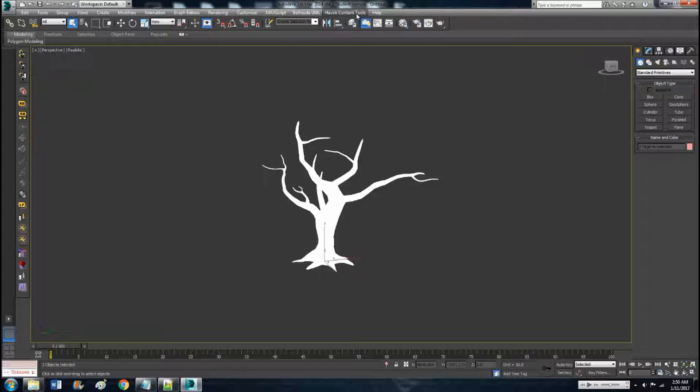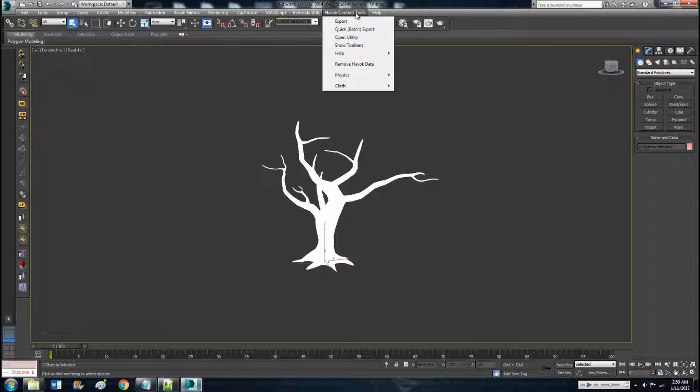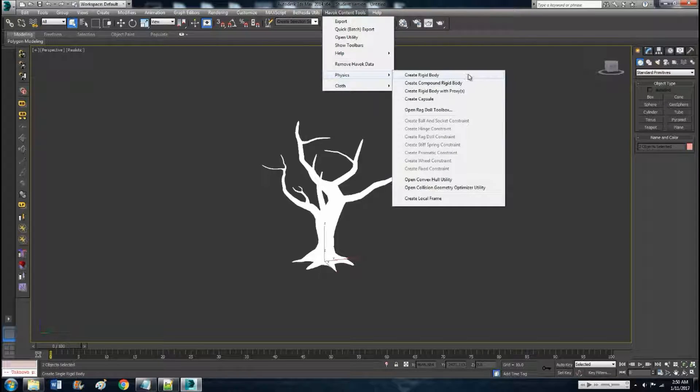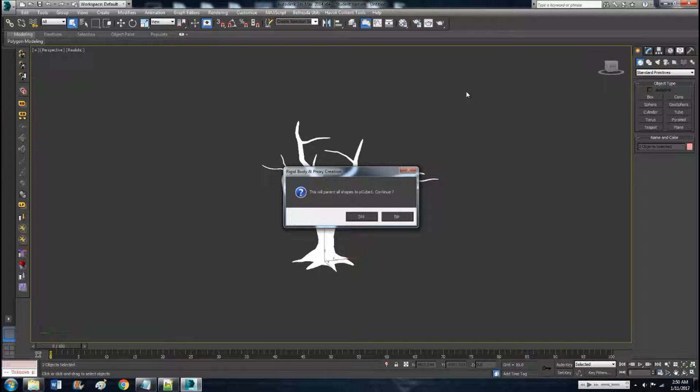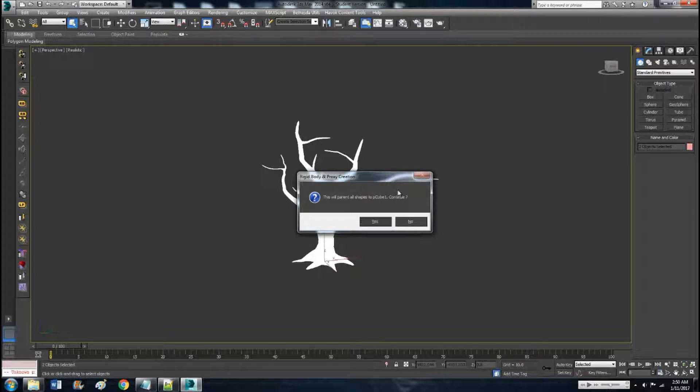With that selected, select all that there. Go up to Havok Content Tools, Physics, Create Rigid Body with Proxies. Click on that. This will parent all shapes to pq1, so whatever your original object name is, make sure that's what it says right there. Continue, yes.